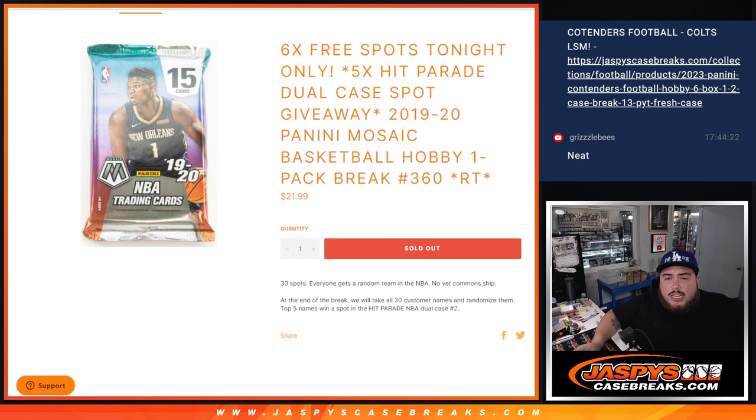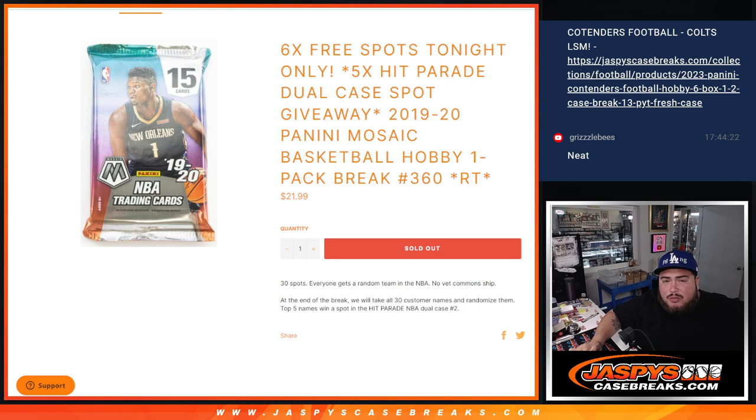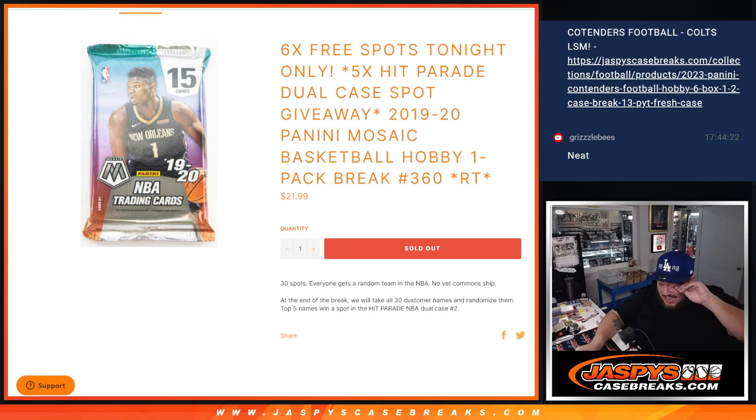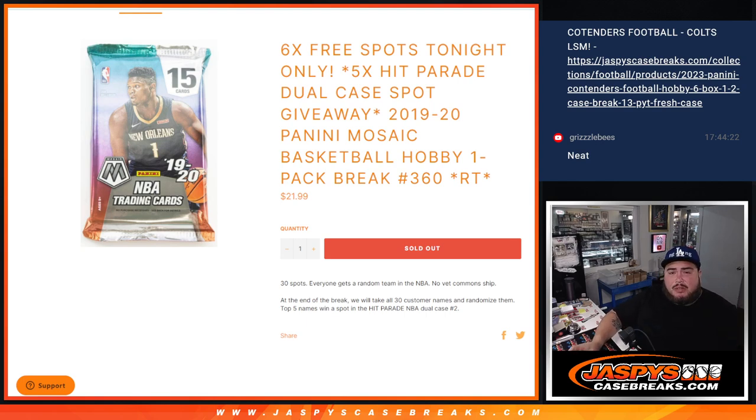What is up everybody, Jason here with Jaspies. We just sold out this pack filler, guys, giving away five spots on the hit parade dual case with this 2019-20 Mosaic Hobby Pack Break Basketball number 360.